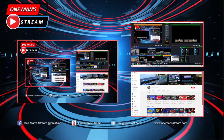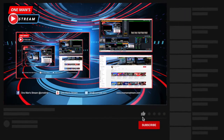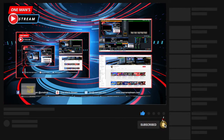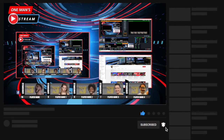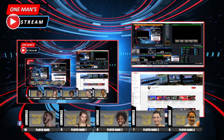Hello everyone and welcome back to One Man Stream. In today's episode we're going to show you how to create this graphic right here. I call it my starting five graphic. I use it for basketball, but with a little bit of tweaking you could pretty much make it usable for any sport. So we're going to show you how we do this step by step.